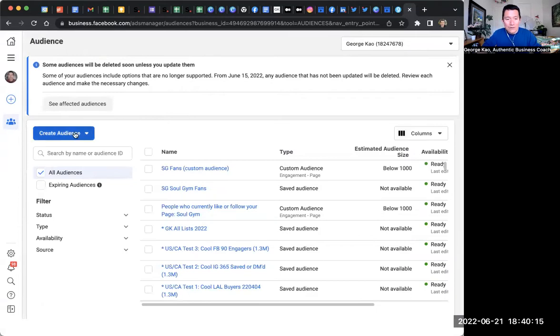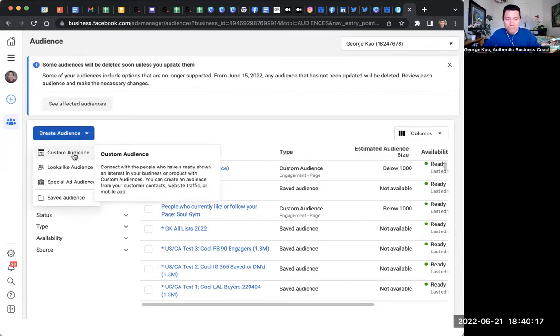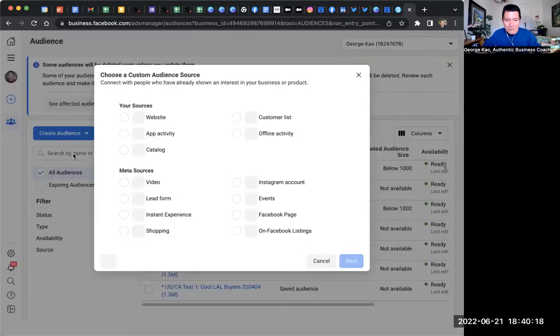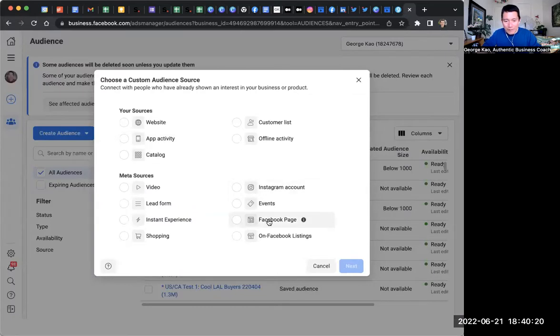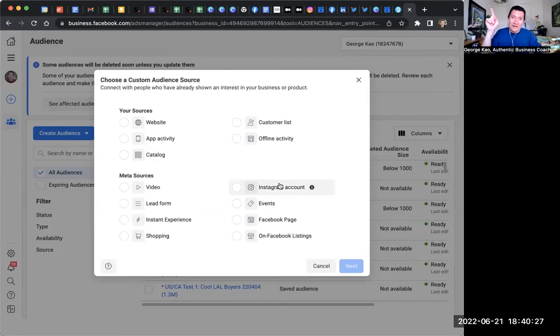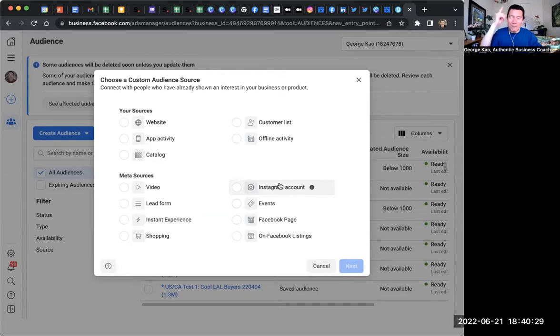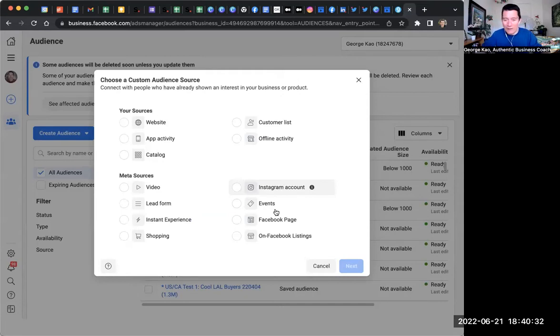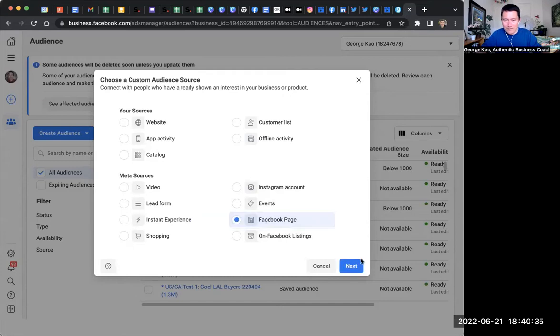And then what you do is you click on create audience, you click custom audience, you click Facebook page. You can also do a warm audience for your Instagram account, people who have checked out any of your Instagram videos for three seconds, or they have done a single swipe on a carousel post. That all includes them in your warm audience. So let's just say Facebook page.